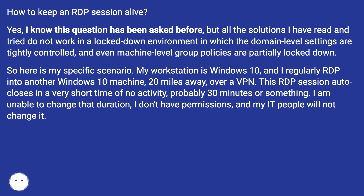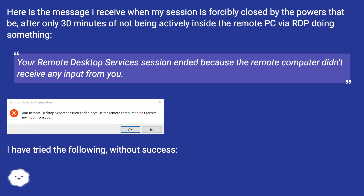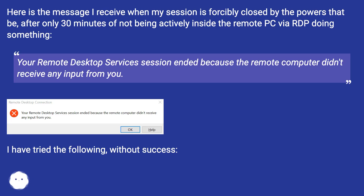I am unable to change that duration — I don't have permissions, and my people will not change it. Here is the message I receive when my session is forcibly closed after only 30 minutes of not being actively inside the remote PC via RDP doing something: 'Your remote desktop services session ended because the remote computer didn't receive any input from you.' I have tried the following without success.